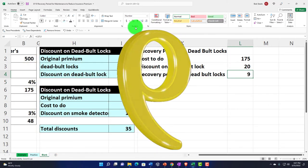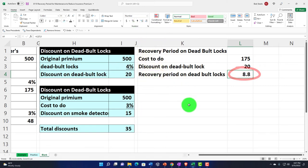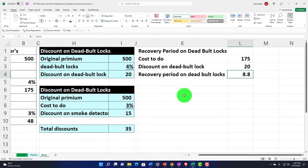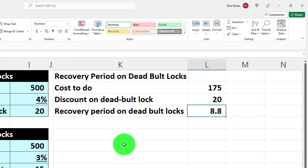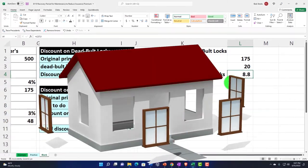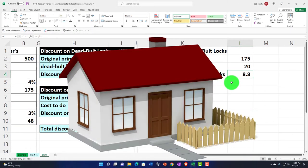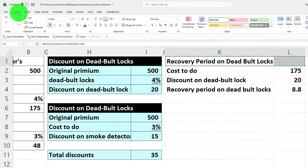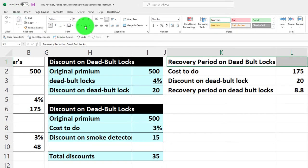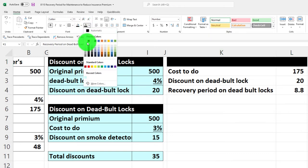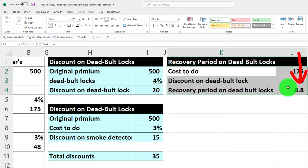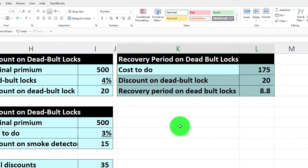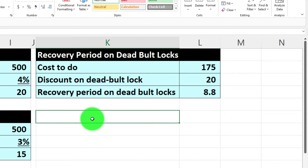That comes to 8.8 years. I'll format it from the Home tab Number group. That seems long, but you'd likely own the home that long, and it's probably more of a safety benefit than a purely financial one. Home tab Font group — let's make the header black and white, and border the section blue. So we'd get it paid back within about eight to nine years.